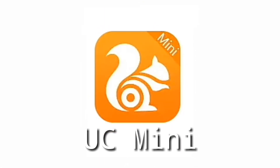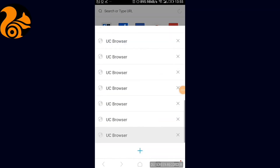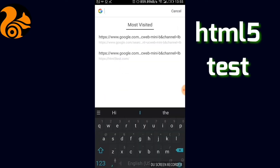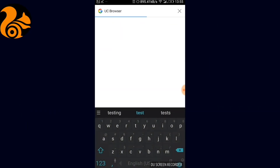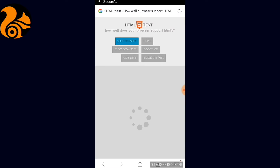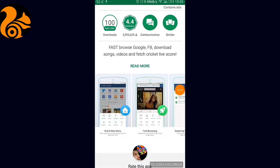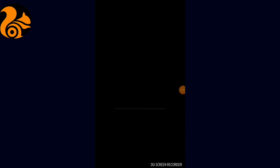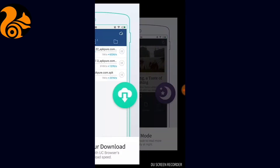Next on the list is UC Mini. It's a mini version of UC Browser, allows you 20 tabs, with a small size of only 18.67 MB. It's quite impressive. Let's check this on HTML5. It scores 504 out of 555, which is quite impressive, and it works similarly to UC Browser.